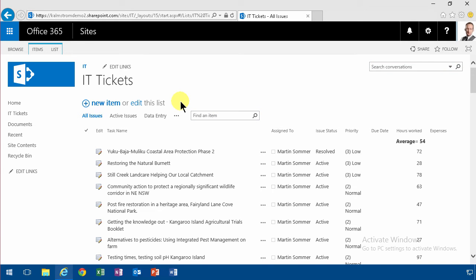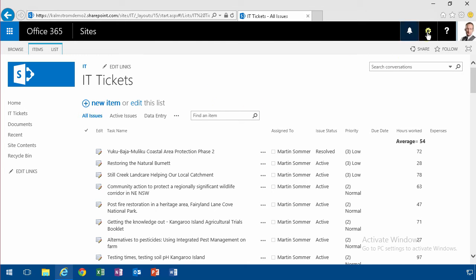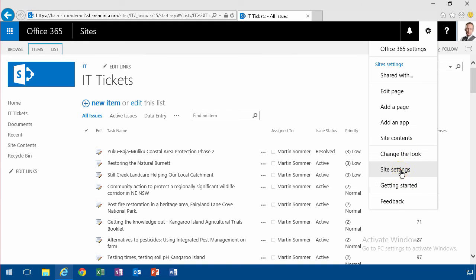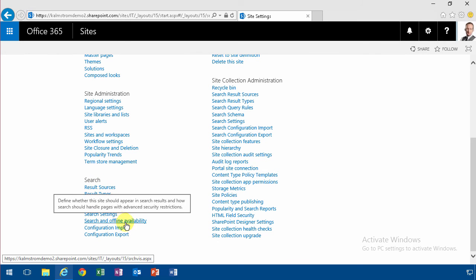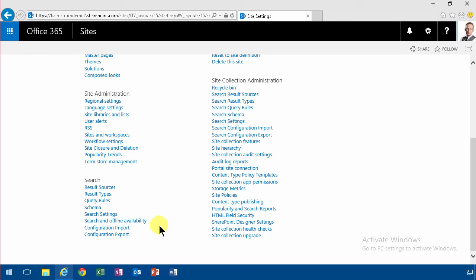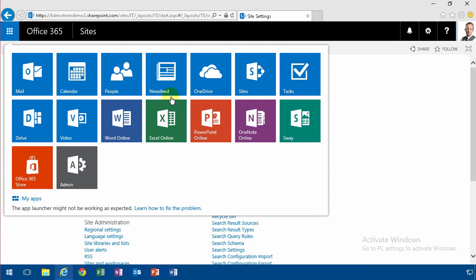You also have web parts that can show search results, which is a really powerful way of using search. You can also configure it from site settings — here's the whole section about search. That's new in SharePoint 2013; in 2010 all the search settings were in central administration, but here you can configure a lot of things in each site collection.